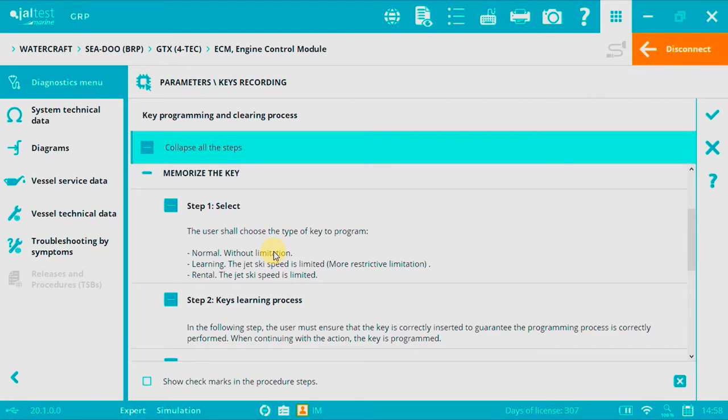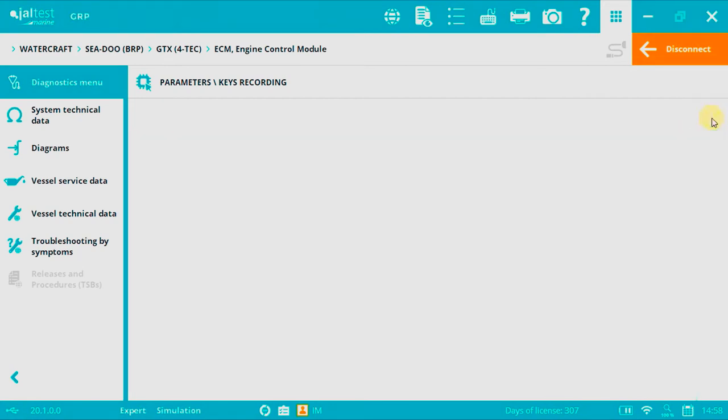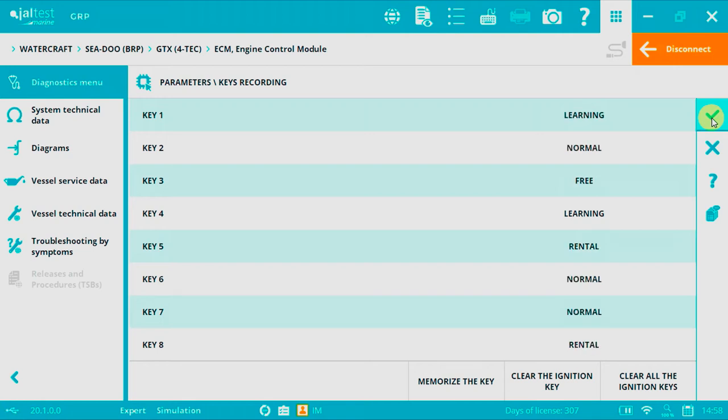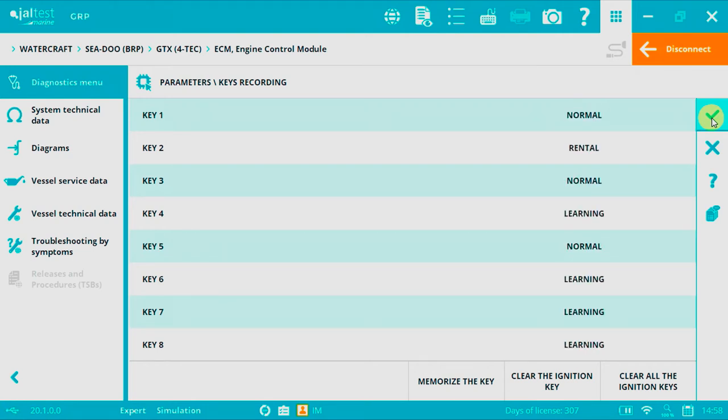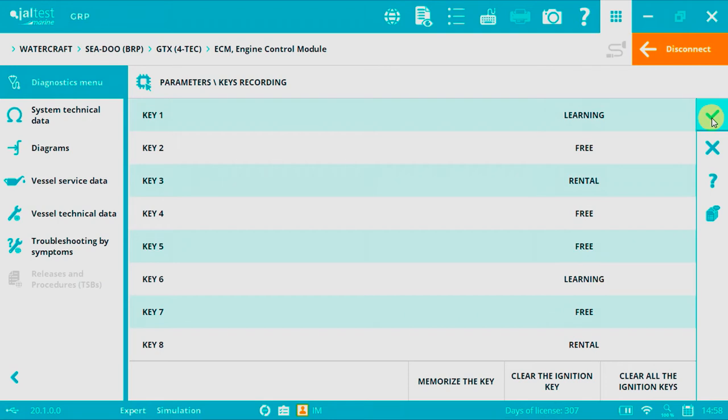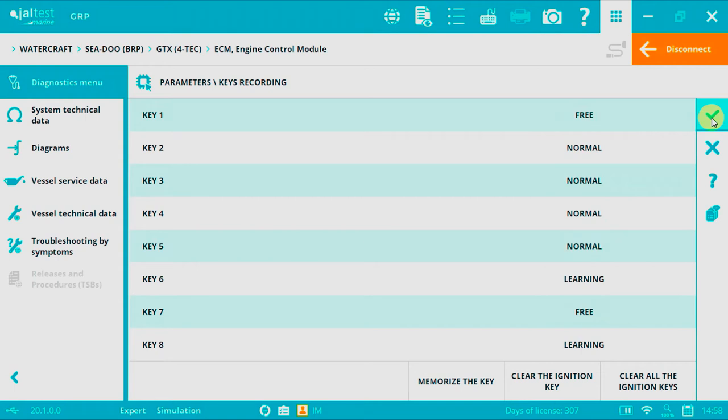For the learning process, press accept. There are two ways of recording a key depending on the year of the watercraft or jet ski, as previously mentioned. The JDC602M has to remain connected from the JALTES Link interface to the ECM, as well as the previously memorized key on the switch in order to keep providing power supply.